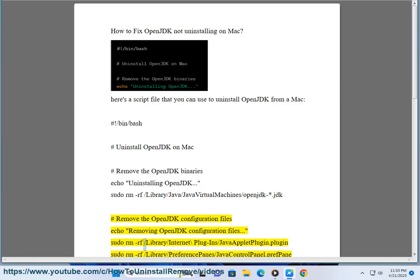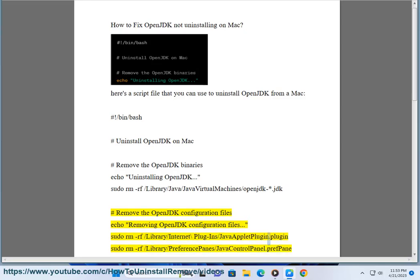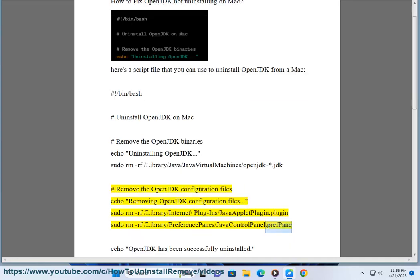Sudo rm -rf slash library slash Internet Plugin slash JavaAppletPlugin.plugin. Sudo rm -rf slash library slash PreferencePanes slash JavaControlPanel.prefPane. Echo OpenJDK has been successfully uninstalled.